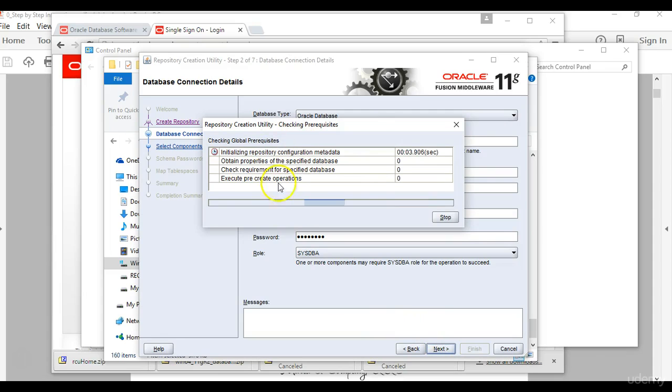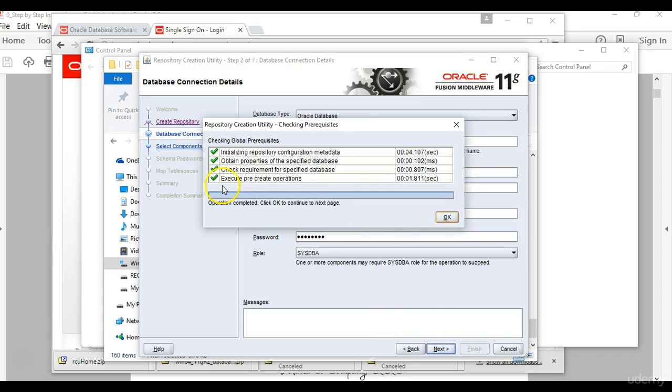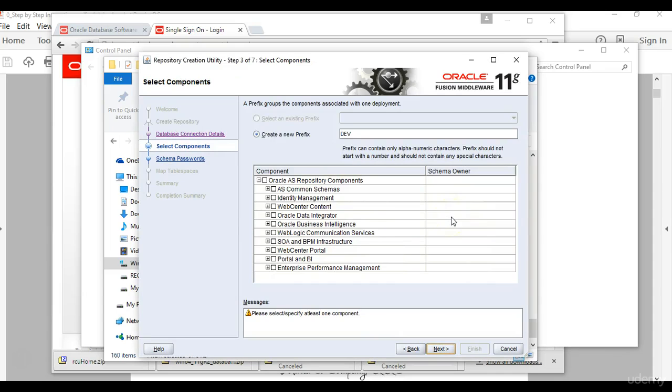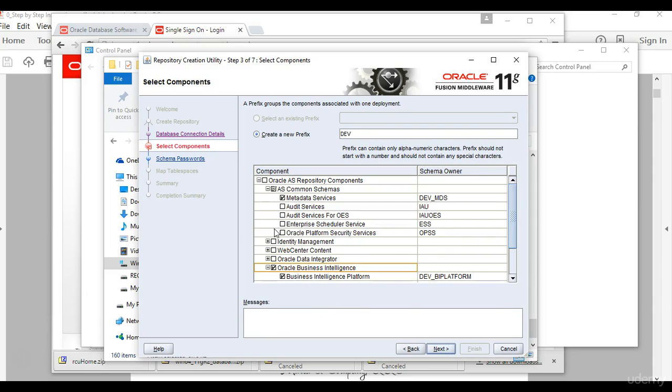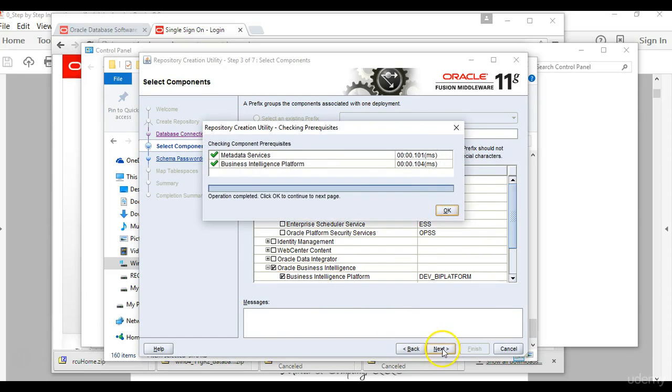So it's checking prerequisites at this point. Once everything is successful we click ok, and then from the list of selected components you want to install Oracle business intelligence, so you click this option and then you click next.